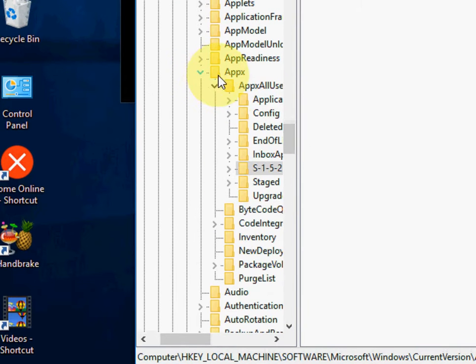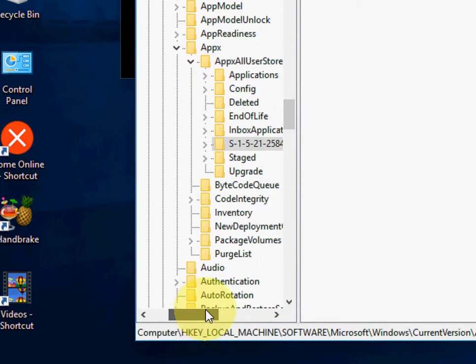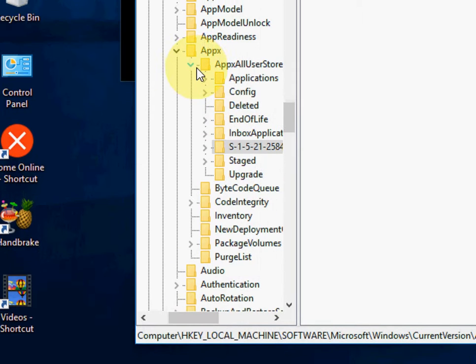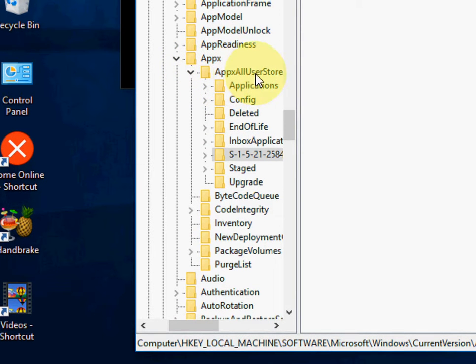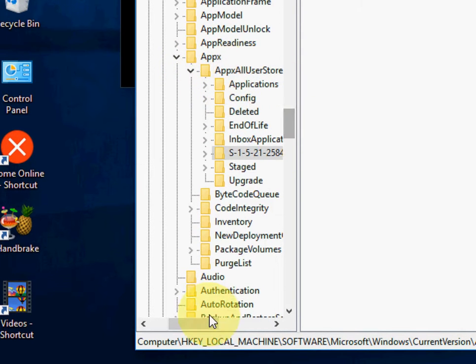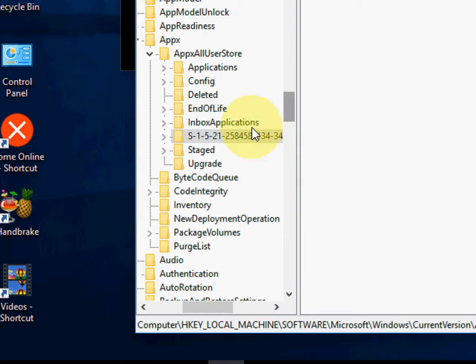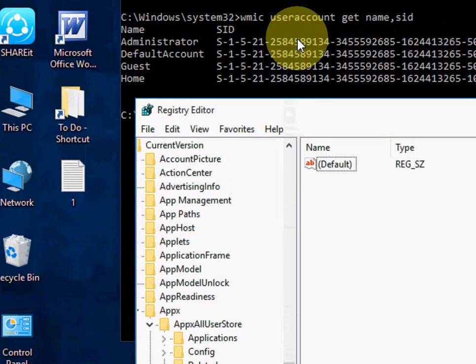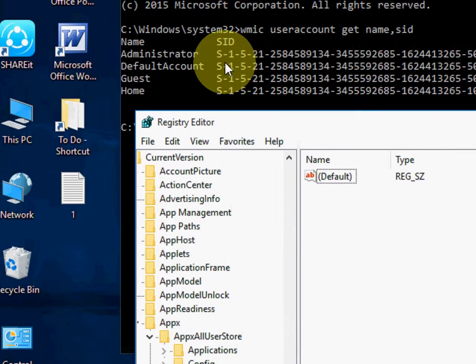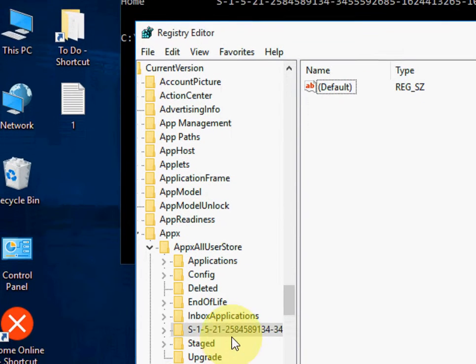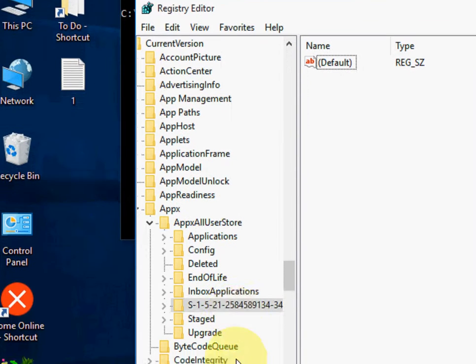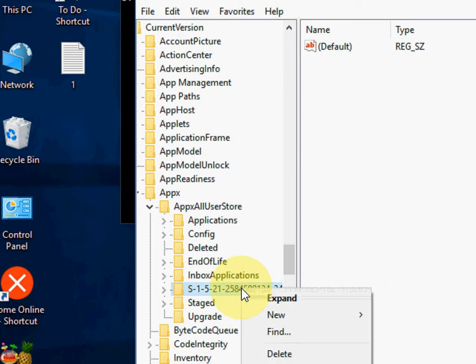Now click on Apex. And again click on Apex, All User Software. Here you will find the same folder like what you see in command prompt, like S-1-5-21. We got the same thing. Just we need to delete this folder.